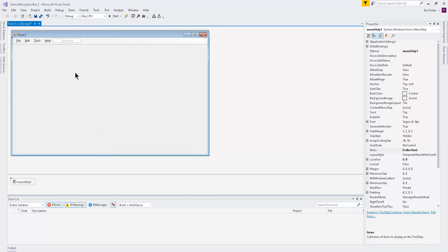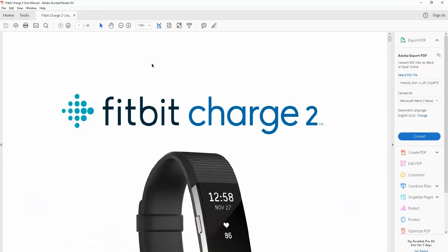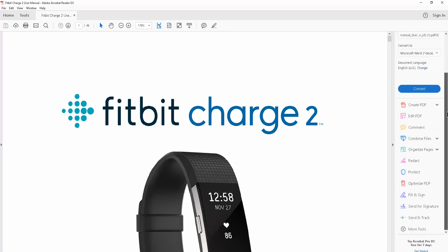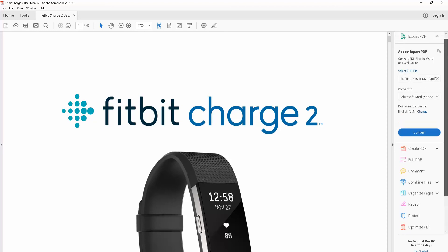I like to have two different menu strips — one on top and one on the right side. I'll show you Adobe Reader as an example: it has one on top with file and other menus, and then there's one on the right side. I'm going to show you how to create one similar to that one on the right side.